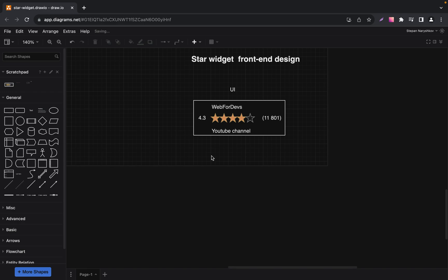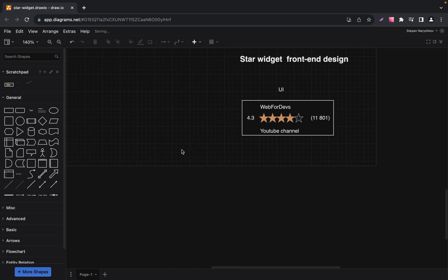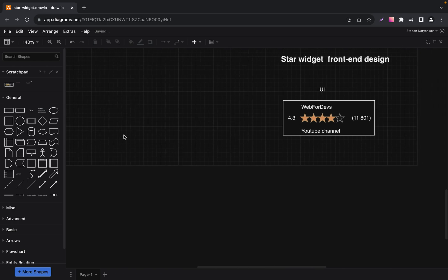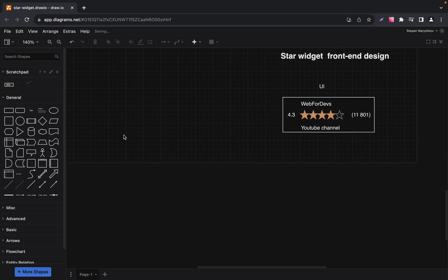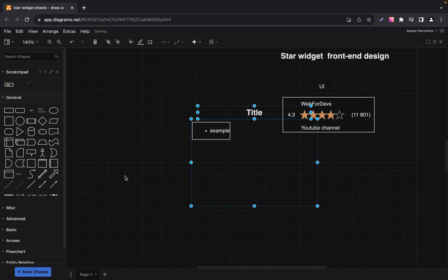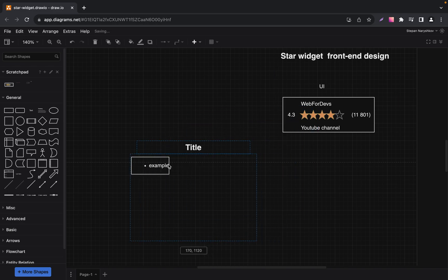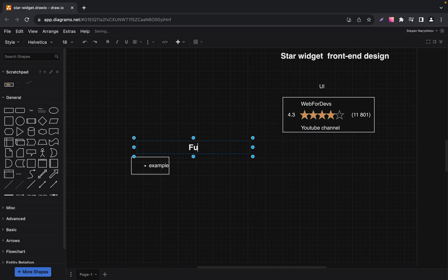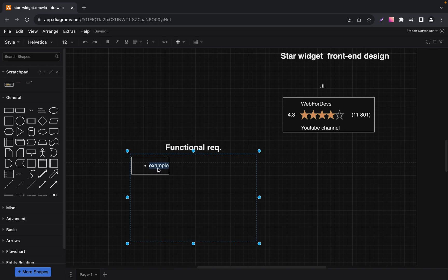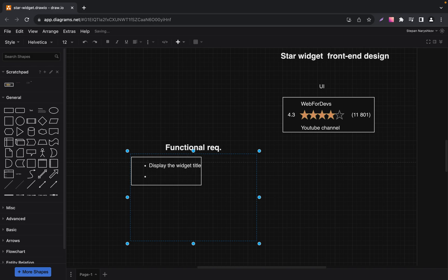We will start with functional requirements. Functional requirements define the expected behavior of our component. They specify what the system should do. So let's write functional requirements and add the first requirement — it will be widget title. Our widget will display its title, making it clear what is being rated.